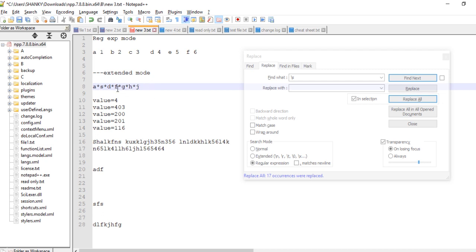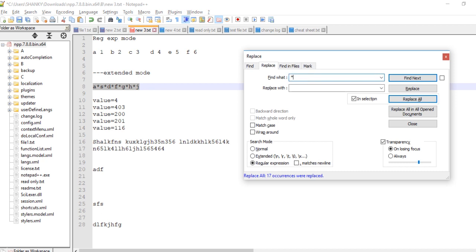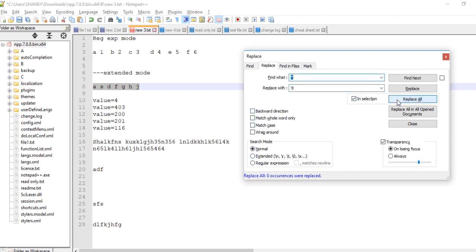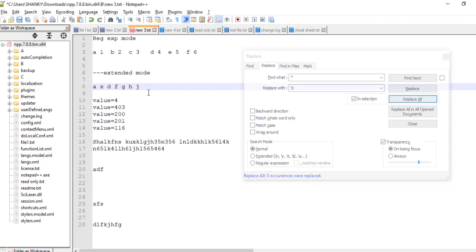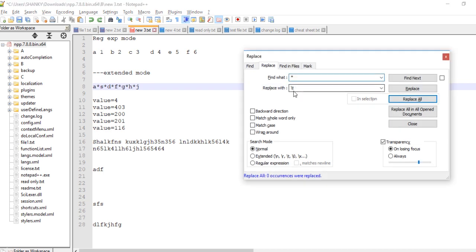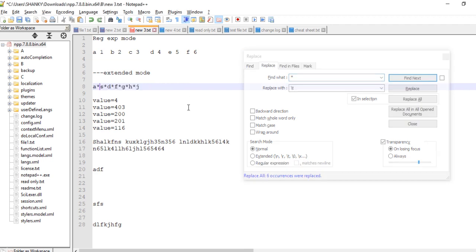Next, let's look at Extended mode. Say you have a string containing stars and you want to replace all those stars with a tab. Select the text, type star in 'Find What', and put a single space in 'Replace With'. In Normal mode, replacing with a single space works fine, but if you try to replace with a tab (\t) in Normal mode, it doesn't work — it literally replaces with the characters backslash-T, which is not what we want.